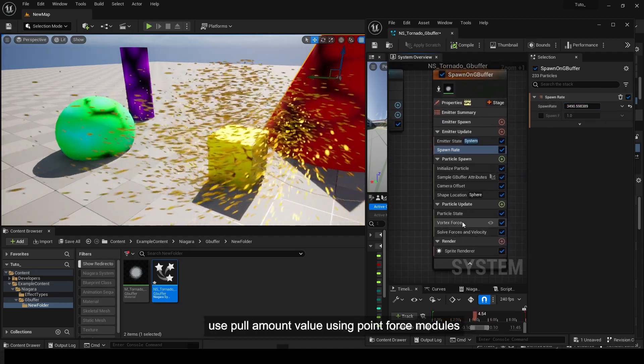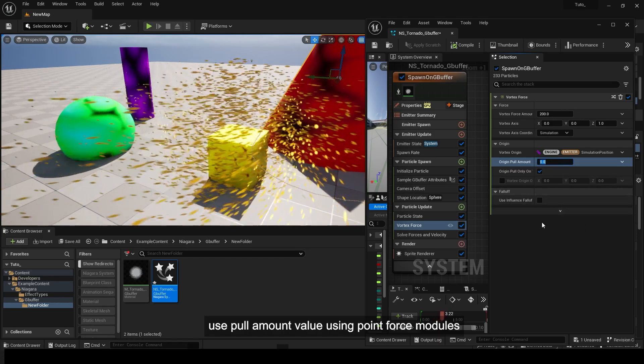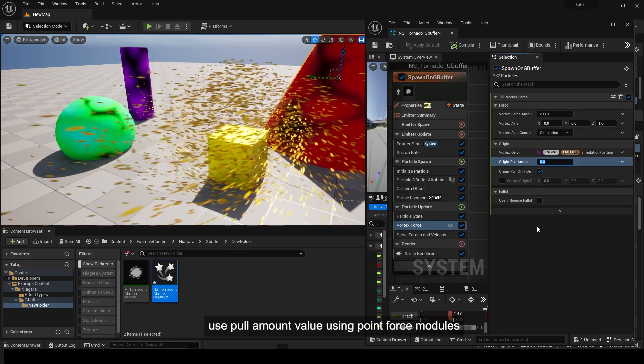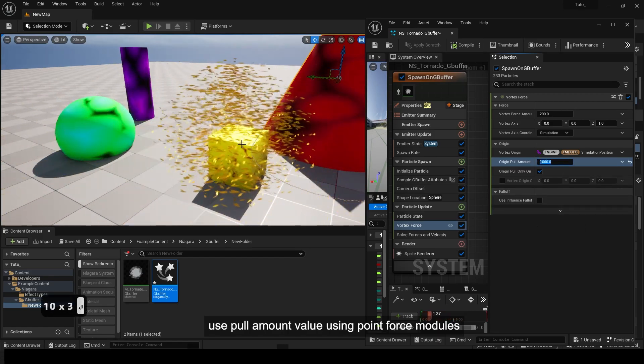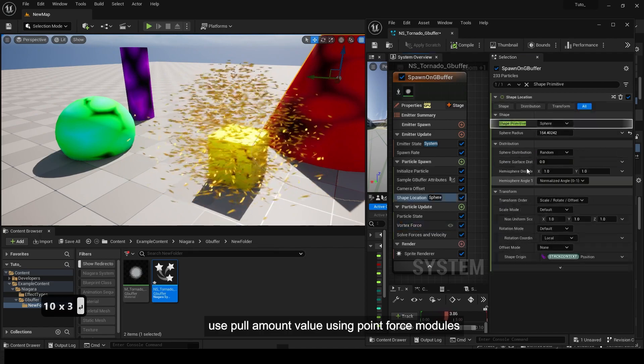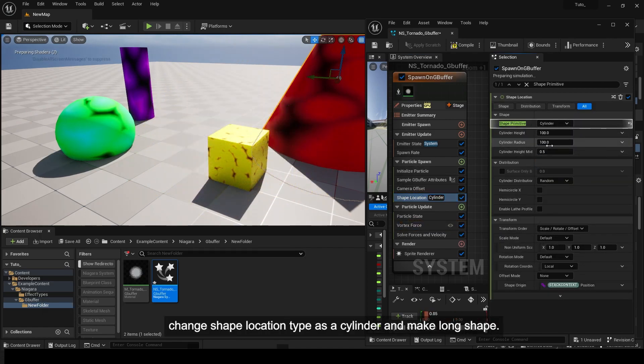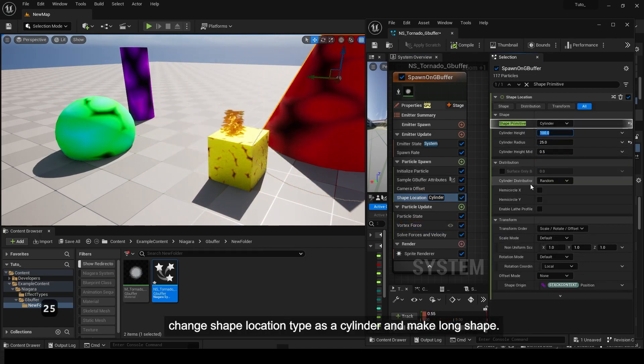Adjust the pull amount value using the point force module. Change the shape location type to cylinder and make it a long shape.